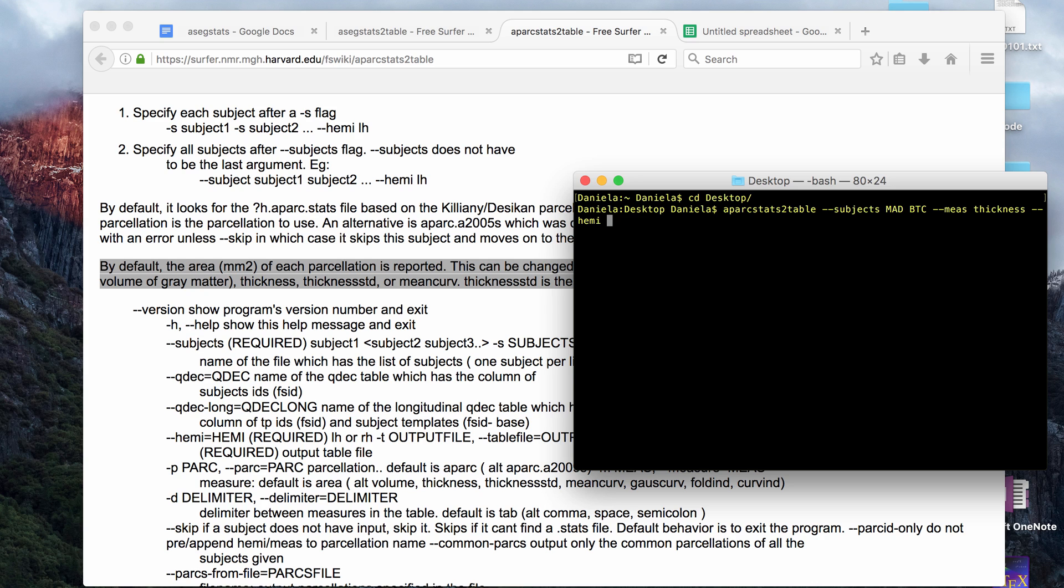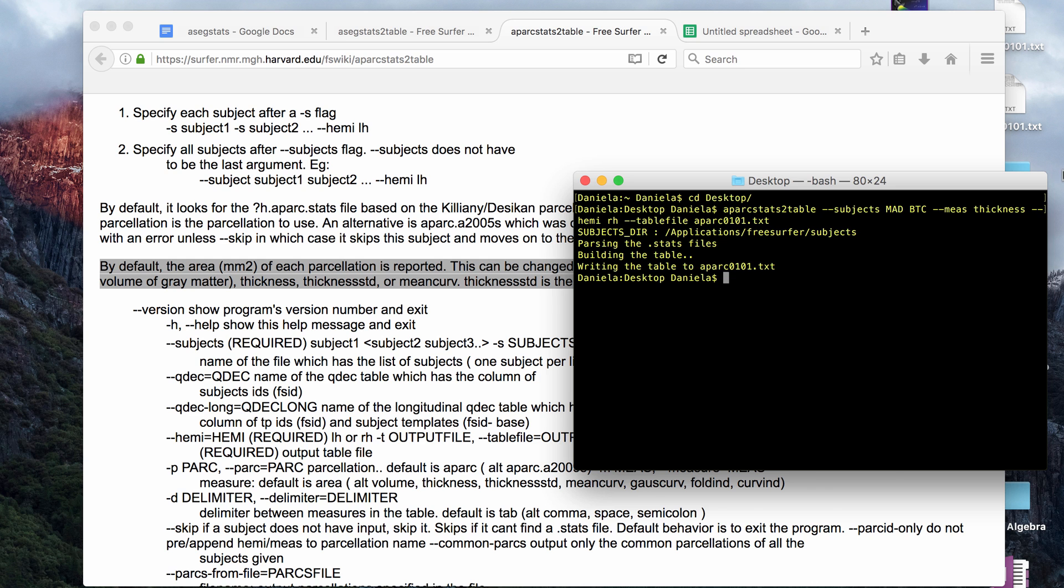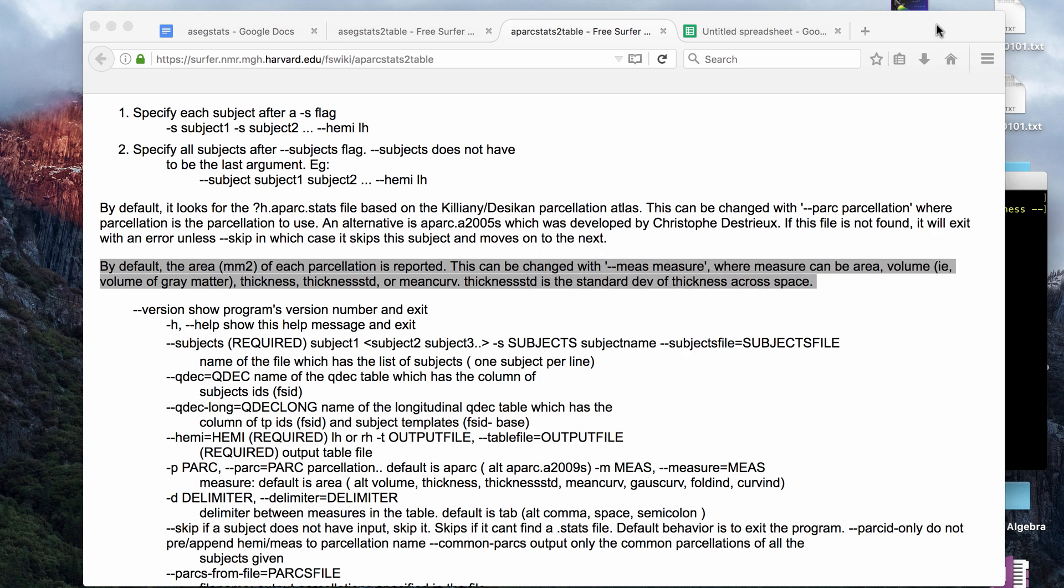Then after that, I'm going to put the hemisphere tag, and then you put either RH for right hemisphere or LH for left hemisphere. Just as an example, I'll put right hemisphere. And again, you want to put the table file name, and it looks like that worked as well.